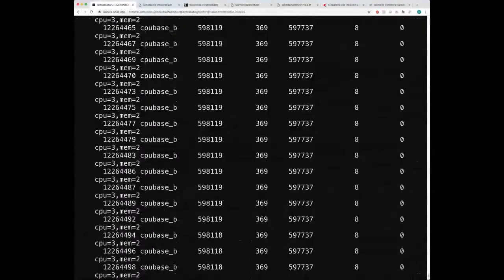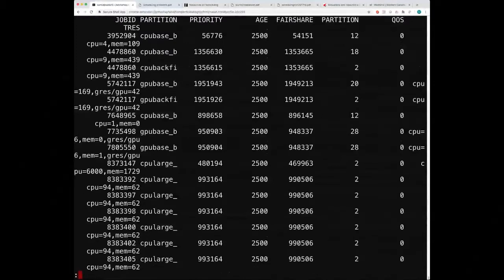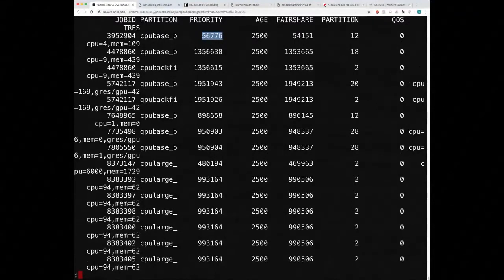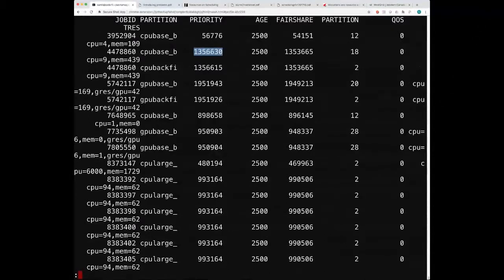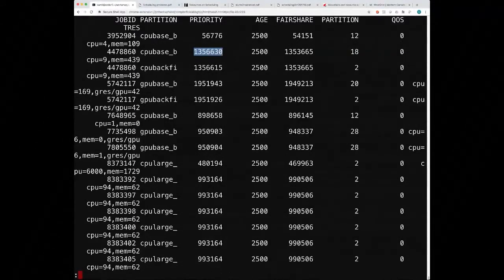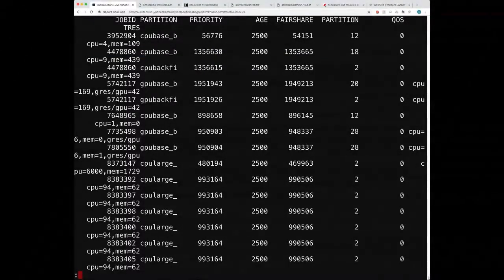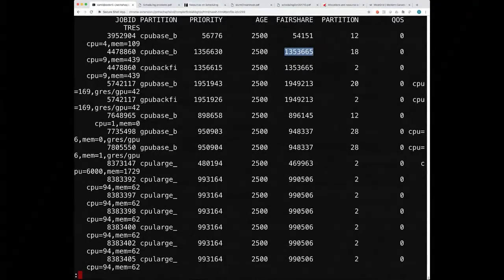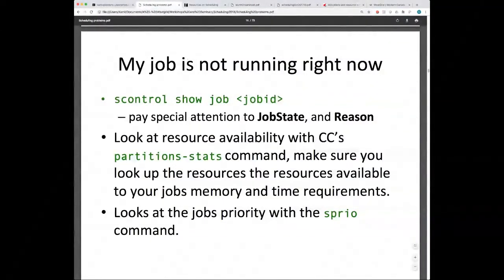Priority comes from several factors. A small amount comes from age in the queue. Most comes from fairshare — your group's recent usage compared to your allocation. If someone in your group is running a lot, your priority decreases. Solutions: wait it out, ask group members to use fewer resources, or ask your PI to apply for a RAC (Resource Allocation Competition) allocation, which is currently open for proposals.